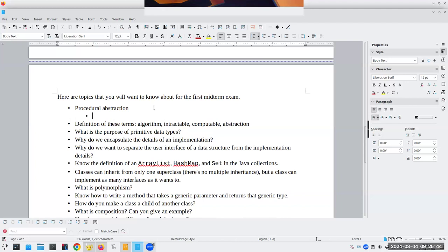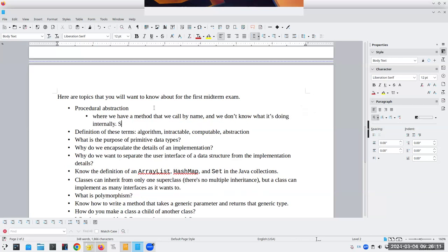Can anybody give me an example of procedural abstraction, or what it even is? This is where we have a method that we call by name and we don't know what it's doing internally. It's like the Math.sqrt method, or the ArrayList.indexOf method. Do you know how it's actually doing its thing? No — you just call it, and it's an abstraction. You say, whenever I call this method, I'm going to get what I want. Know what these terms are — they're all in Chapter 1.